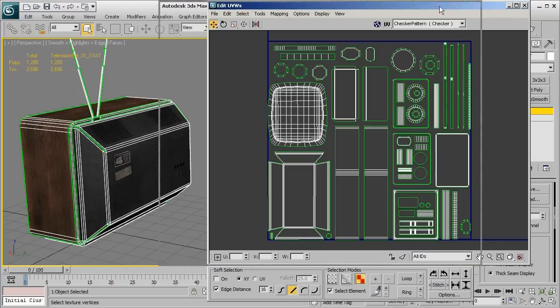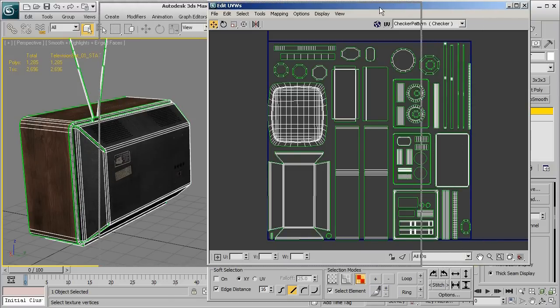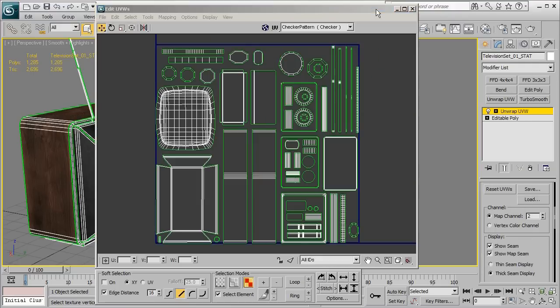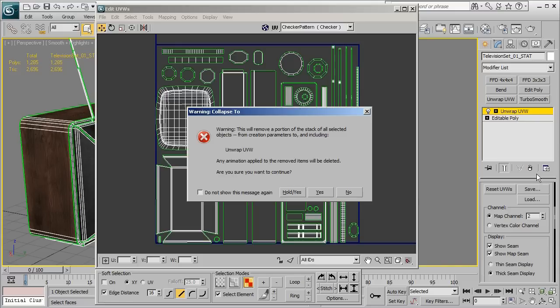All right so once that's all finished we're going to go ahead and move our UV window out of the way just a little and then to go ahead and make sure that we save this UV information into our static mesh we're going to go ahead and right click on unwrap UVW and we're going to hit collapse too.